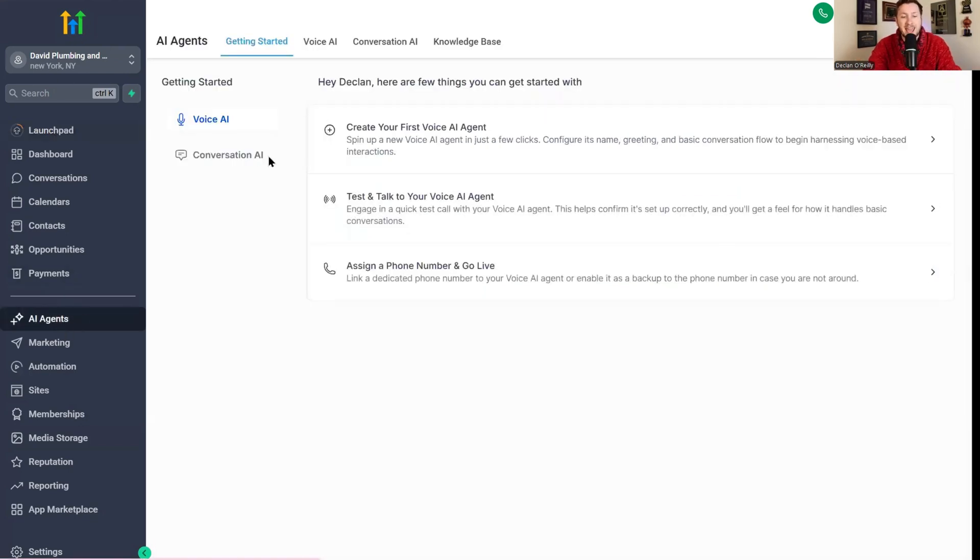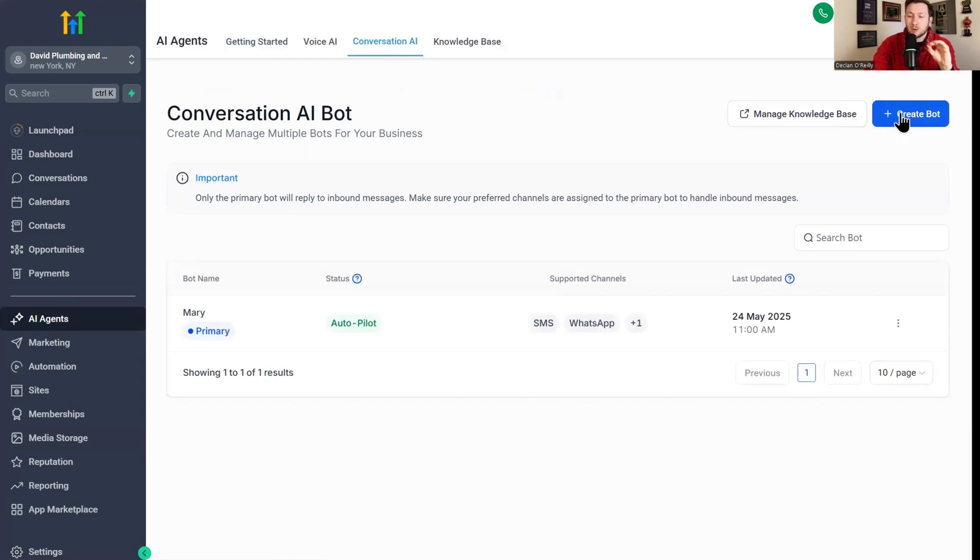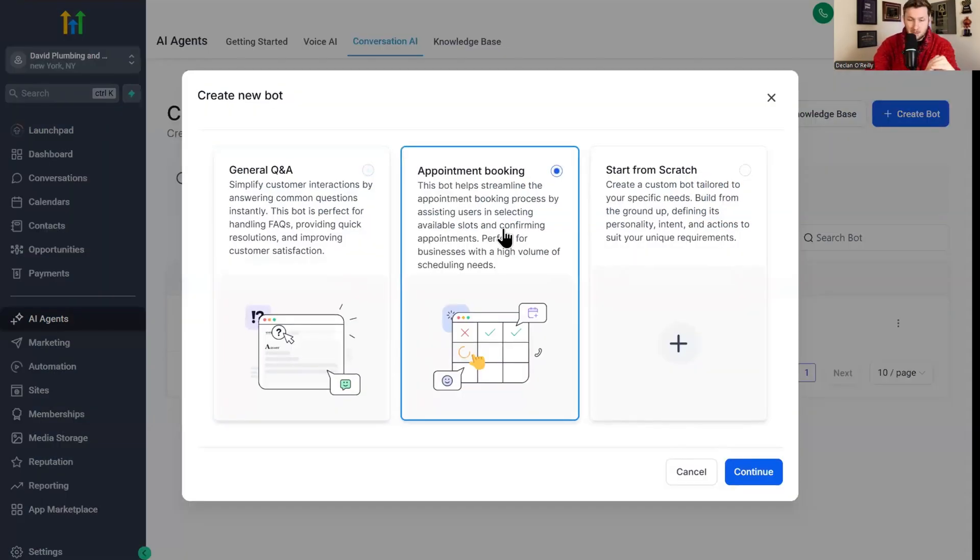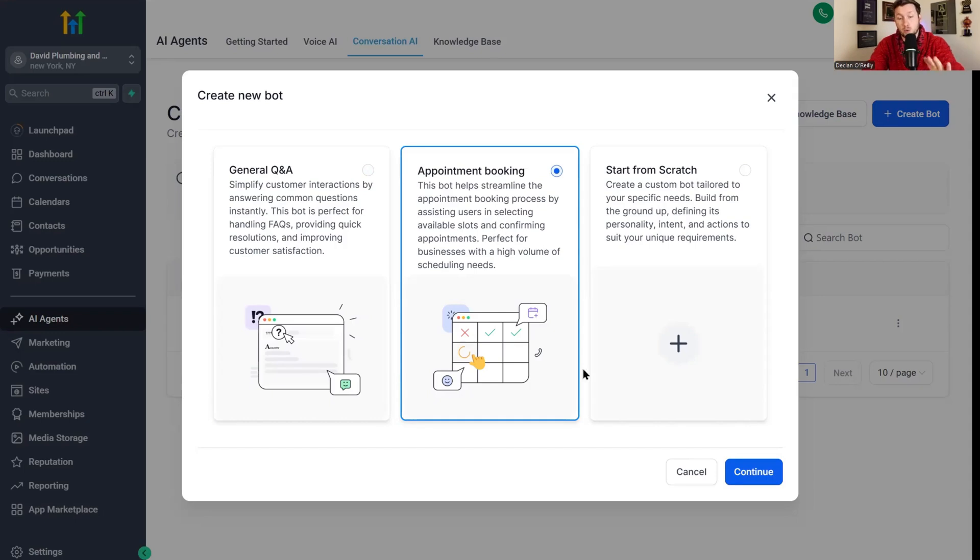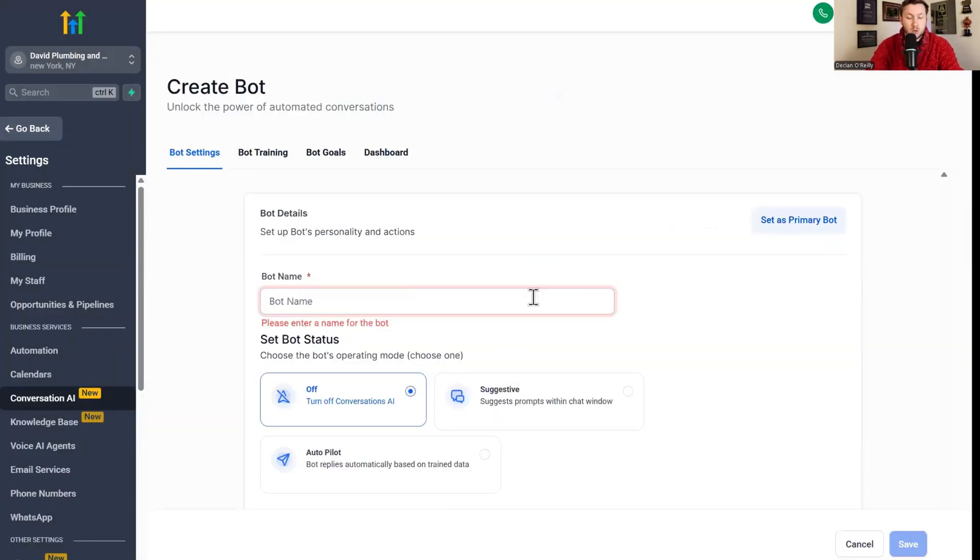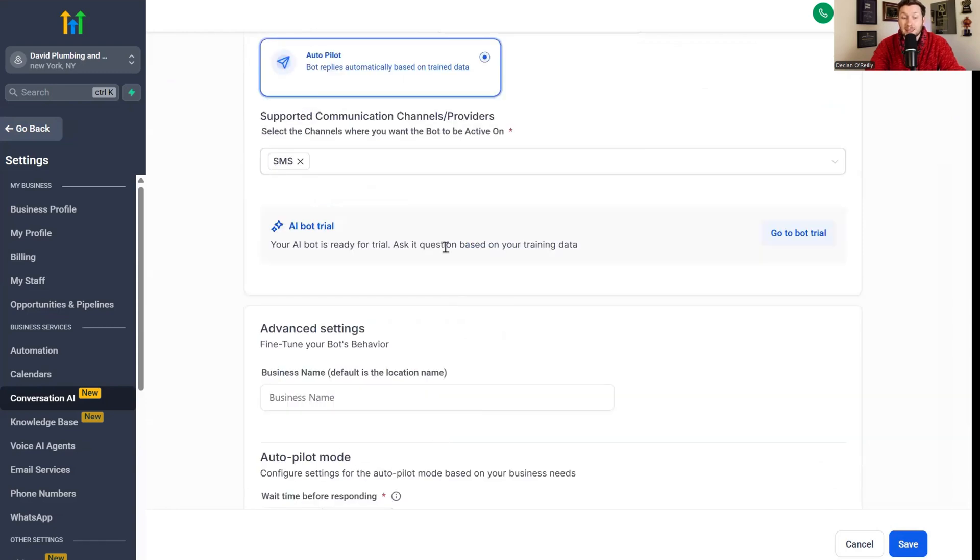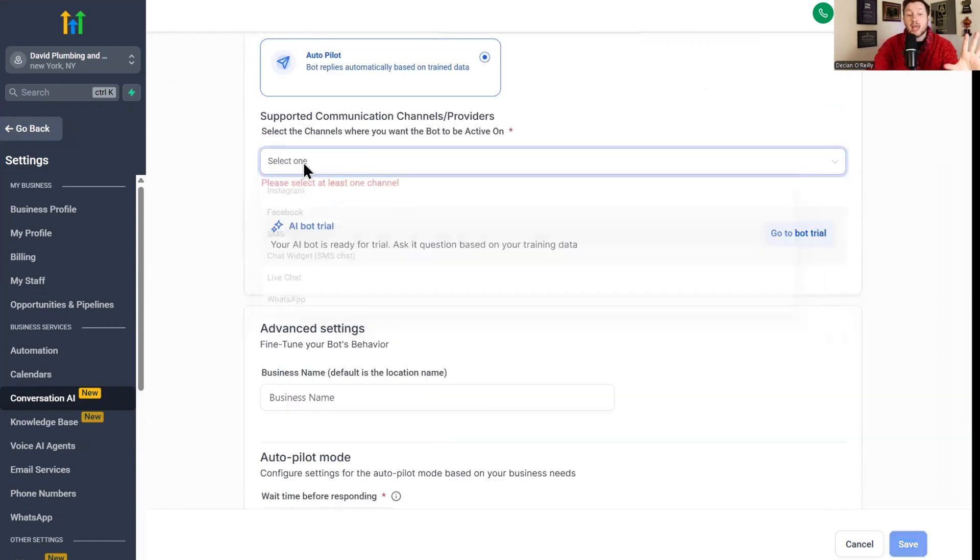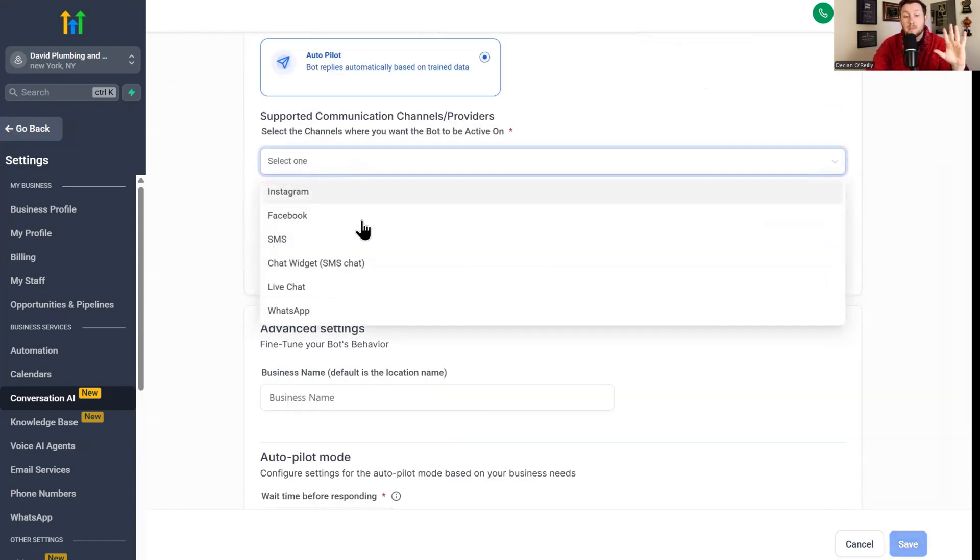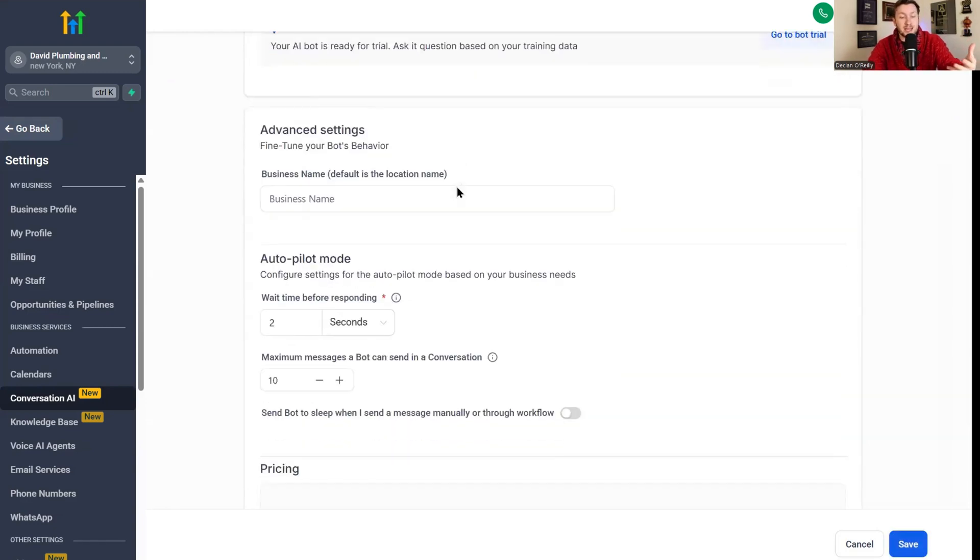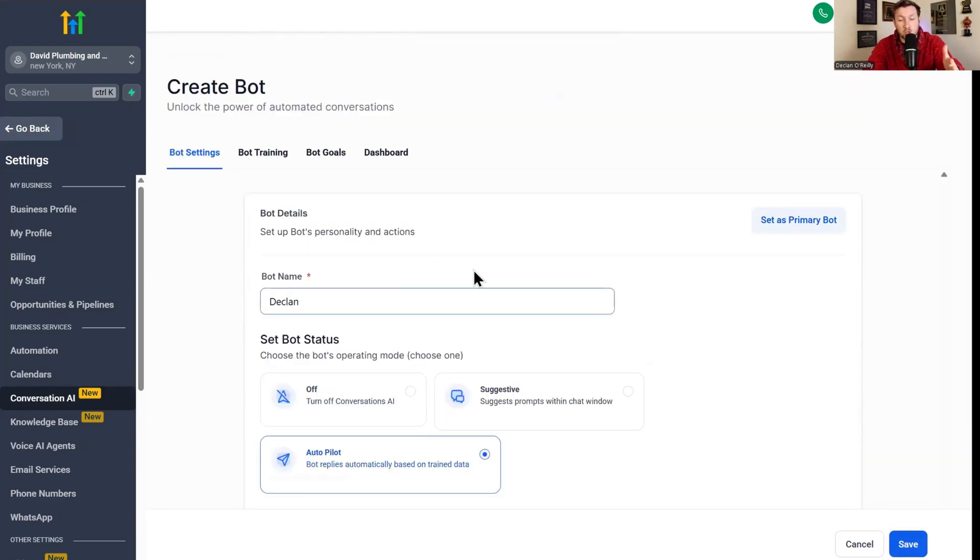We're going to jump right in. We're going to come to AI agents and set up your AI chatbot. In conversation AI, we're going to click create bot and click appointment booking. Appointment booking will also answer questions, so we can leave it like that. We're going to click continue. First things first, we name the bot. We're going to do Declan. We're going to put this on autopilot. We then want to plug in the channel that we want the bot on. We click live chat because this is going to be the chat widget that we connect to. Then we're going to click save.